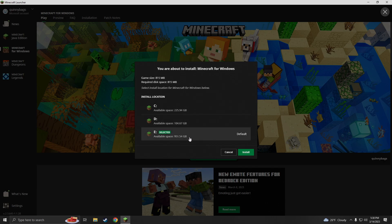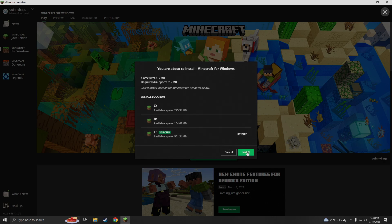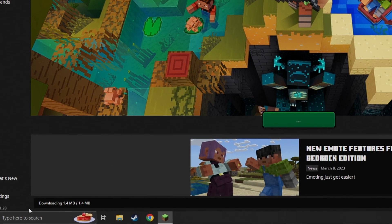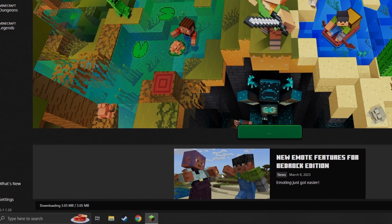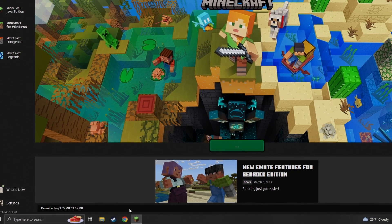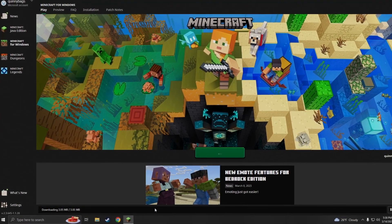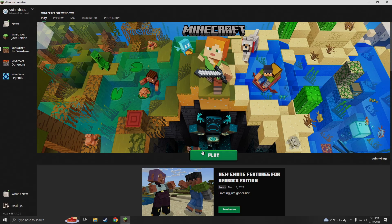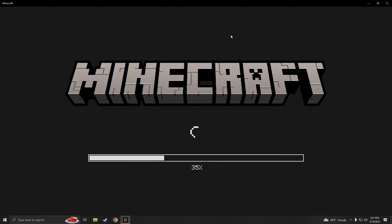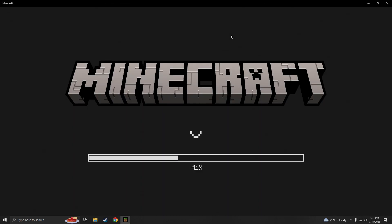I'm gonna put it on E because I have the most space on there. Now you're just gonna go ahead and wait — in the bottom corner you can see it is downloading, so you just have to wait until that bar is finished. When it's done installing, go ahead and click play, and this is gonna open up Minecraft Bedrock Edition, also known as Minecraft Windows Edition.